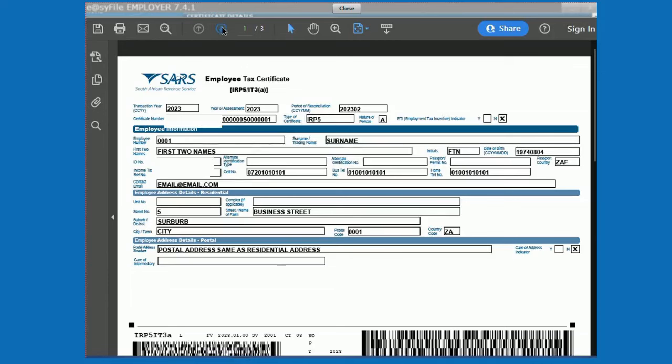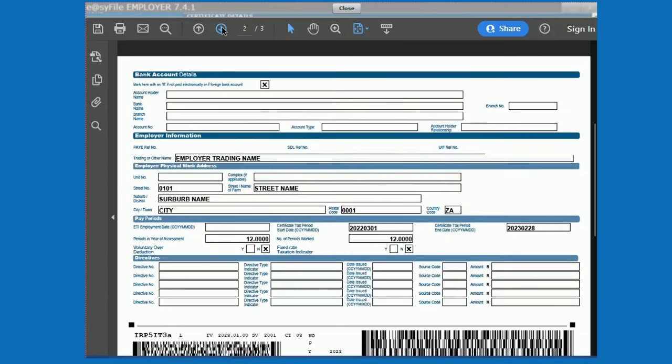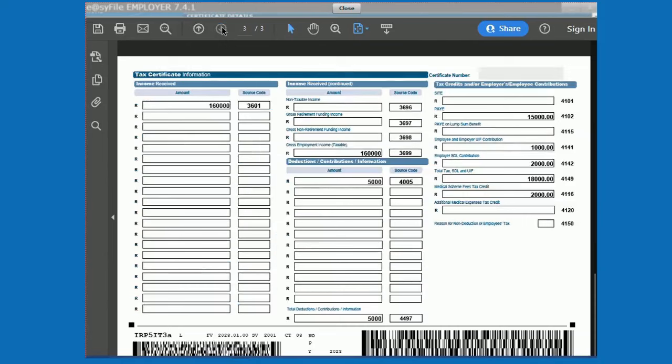The certificate will be shown in PDF format. You can then click close at the top.